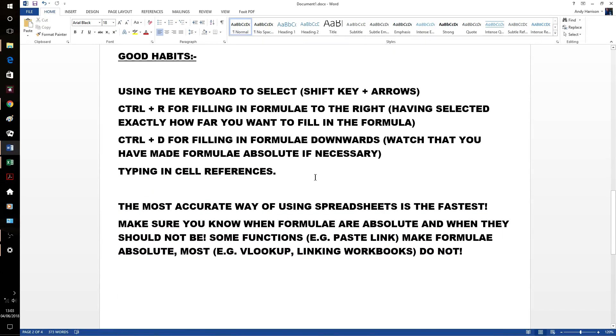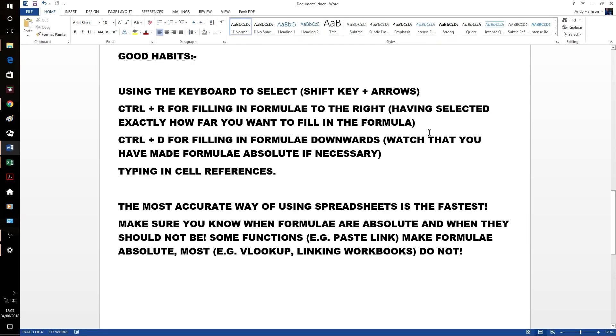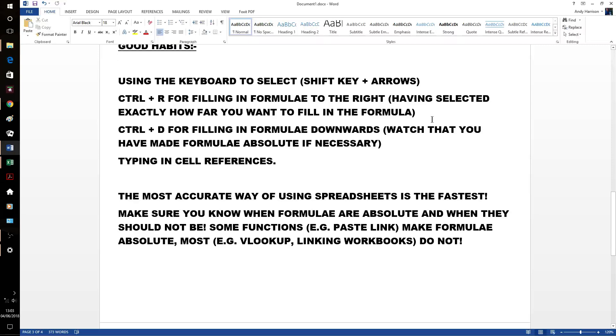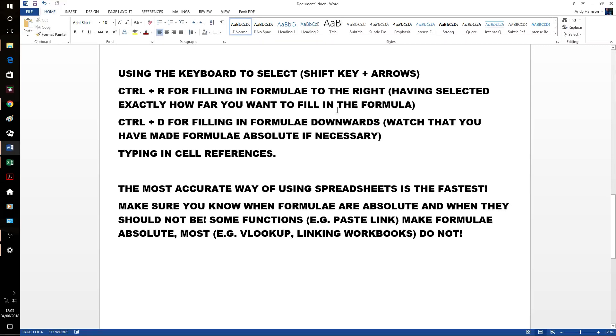Let's say the quick good habits. You'll see me using them all the time. Use the keyboard to select. Shift key plus arrows. If it's a couple of cells, that's fine. Use the mouse. But by and large, you're in control. And this is what it's all about. Control R for filling your formula to the right. You select how far you want it to go. Control R. You are in total control. If you go a little bit too far, a little bit less. Whereas with the mouse, you sometimes end up starting again.